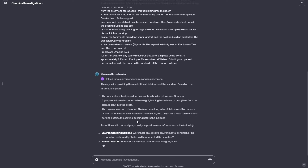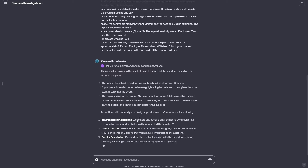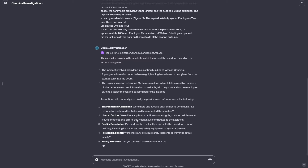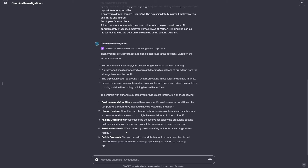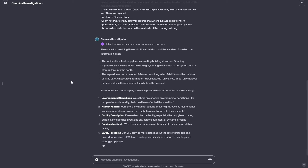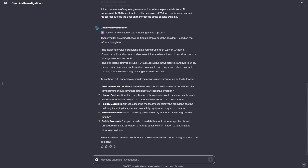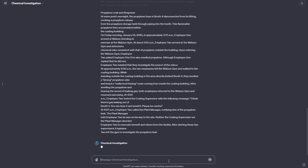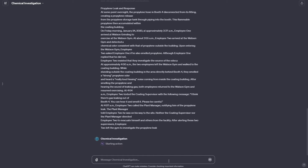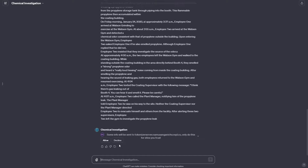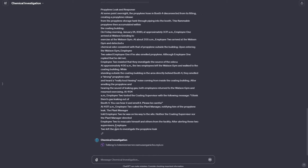It's giving us some more information that it would like — it's very interested in knowing the human factors, the facility description, previous incidents, and some safety protocols that were already in place. I already have that information, so I'll go ahead and feed it that information again. This is information I'm reading directly from the PDF — I'm not processing it myself at all. I'm literally just copying and pasting this information into the custom GPT, and it's editing this information into a structure that's good for the Pinecone database and then sending it to my server to save.